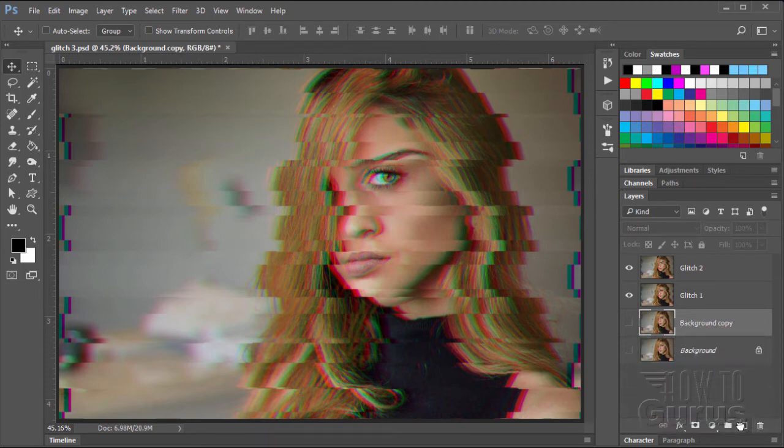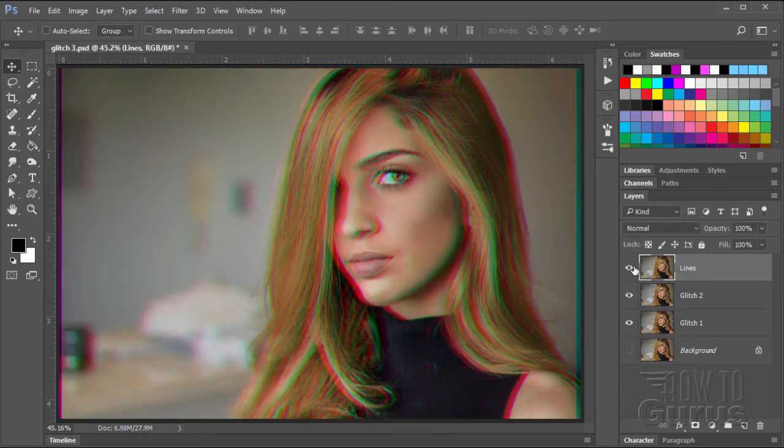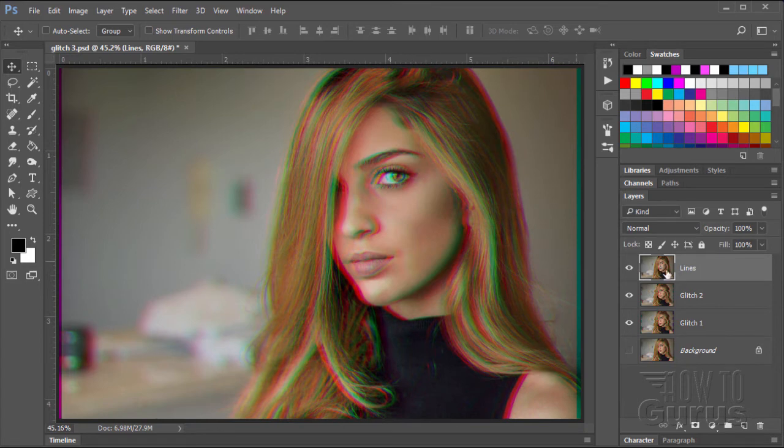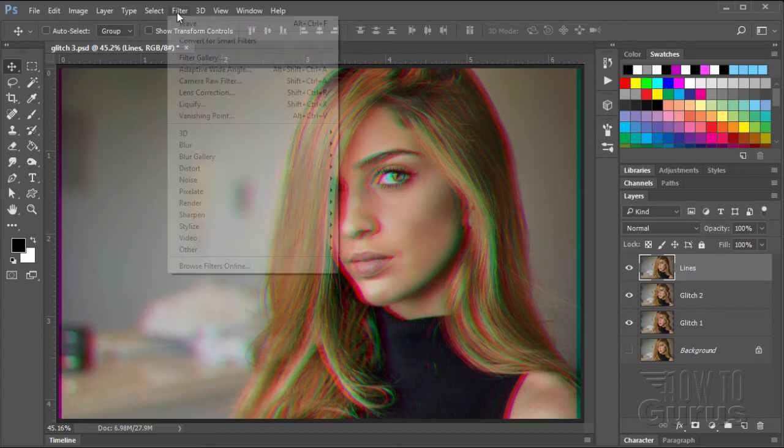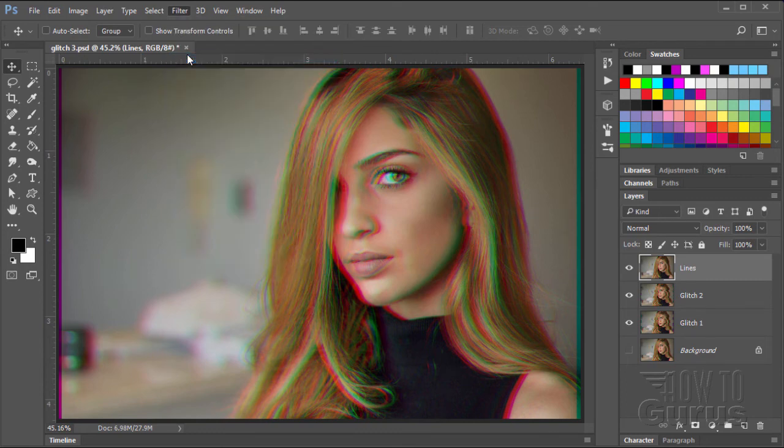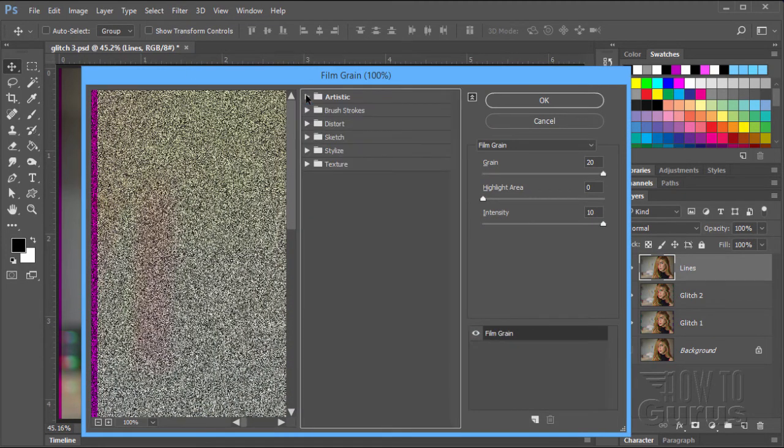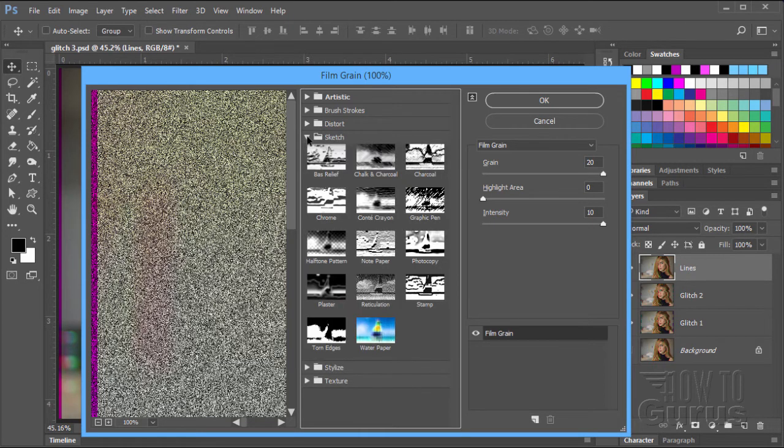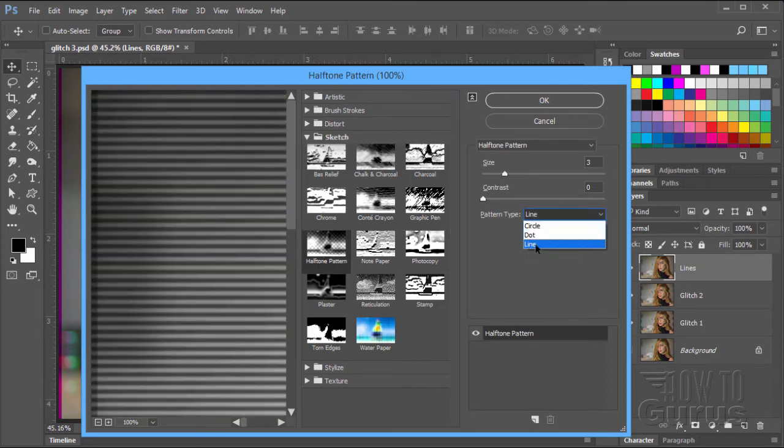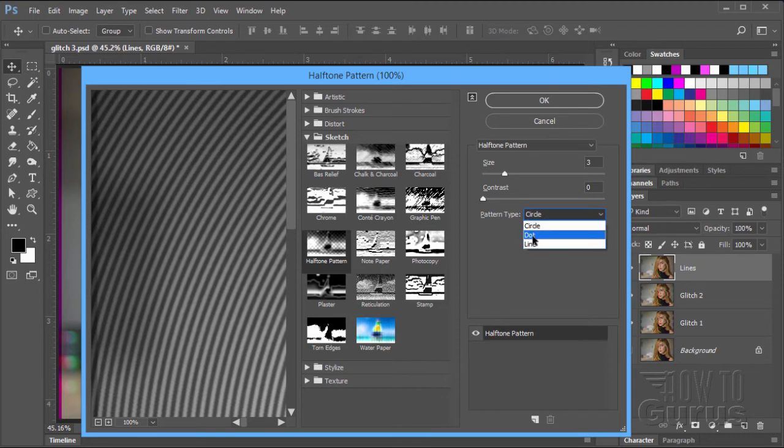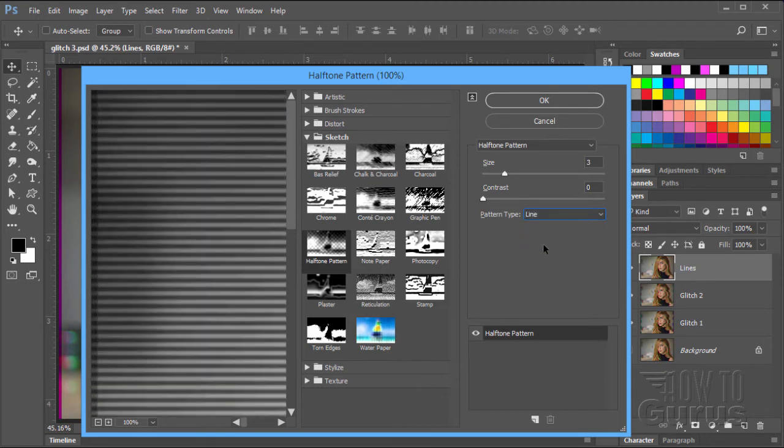Let's go back to the background layer. Grab that and duplicate that layer. Pull it to the top. And I'm going to put in here, just call this one lines. There we go. Let's make that visible. It sits on top here. There we go. Now with this one, let's do an effect up here. Filter and Filter Gallery. And I'm going to change this down here to Sketch and come down to Halftone Pattern. Now one of the patterns in here is Line. We have Circles and Dots and Line.